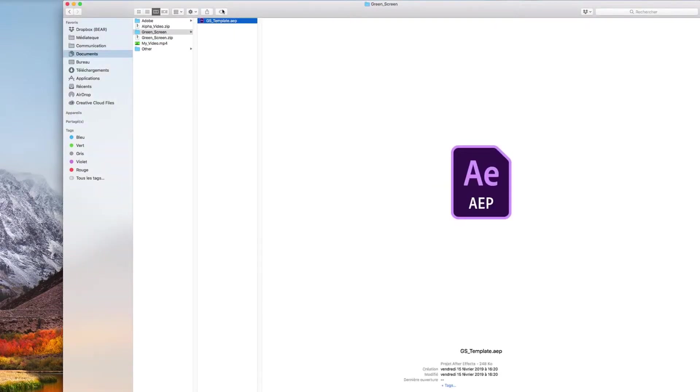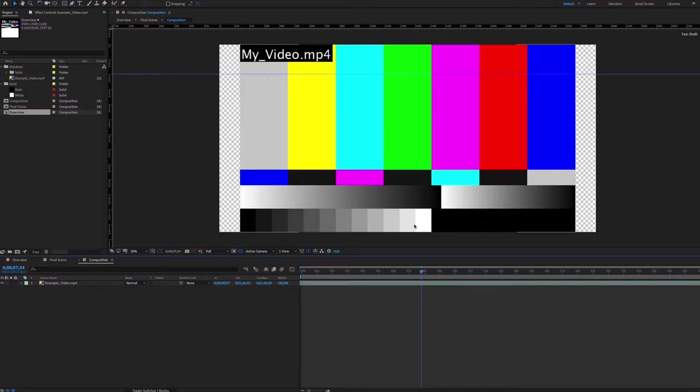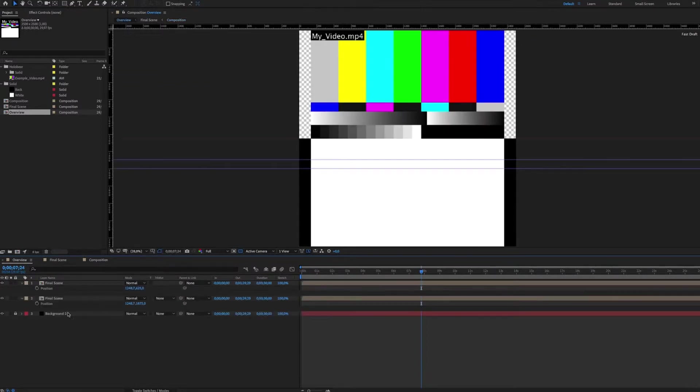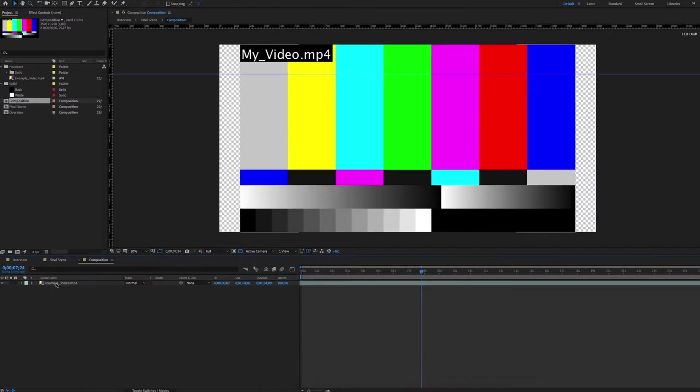Open the GSTemplate file. The template contains three composition names: overview, final scene, and composition. Only the last one will be useful for us in this tutorial.